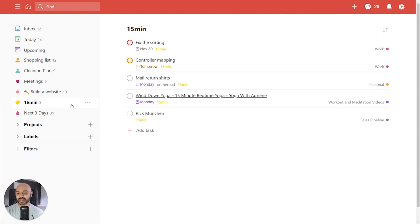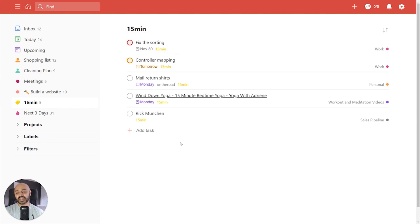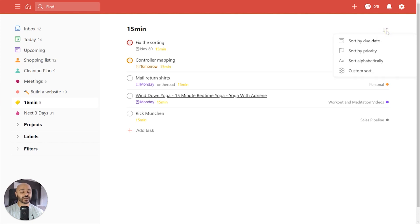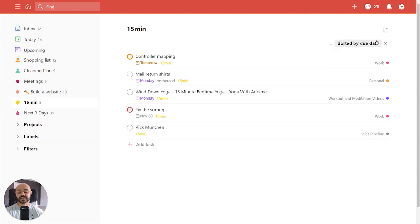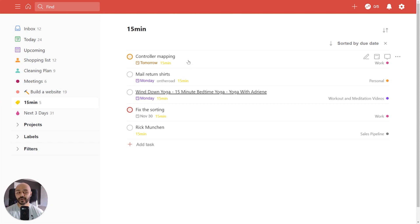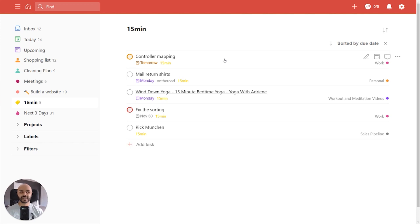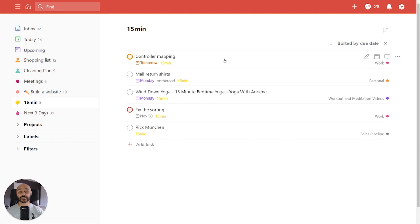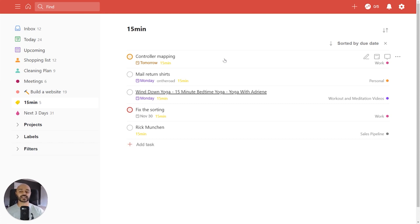So here we're looking at 15 minutes, it's a label that you apply to tasks that only take 15 minutes. And let's say you've got a little break, and you want to get something done, we can just quickly sort it by due date. And then you can say, hey, I've got this controller mapping task due tomorrow, and I've got 15 minutes, and I can knock it off. So it gives you these workflows that really can improve your life, make the best use of your time. Being able to sort labels and filters is brand new, and will really take those to the next level.